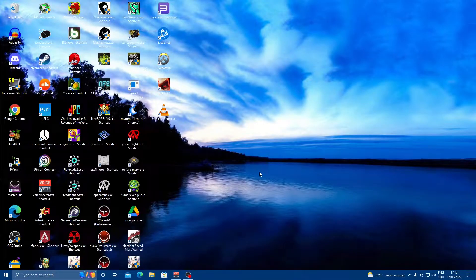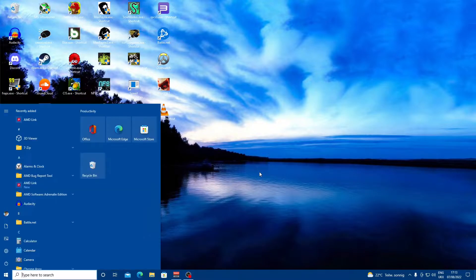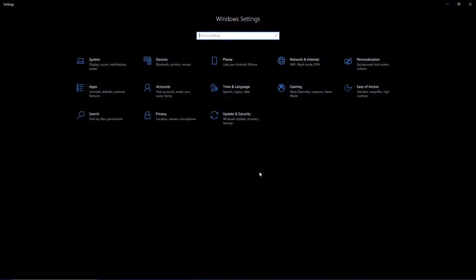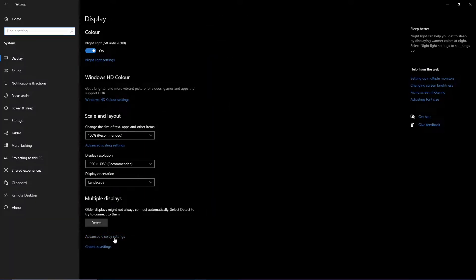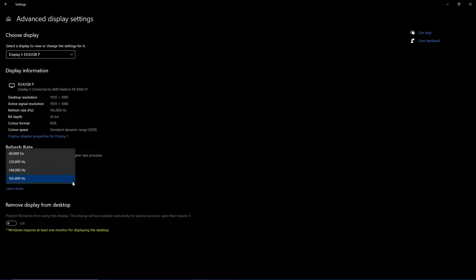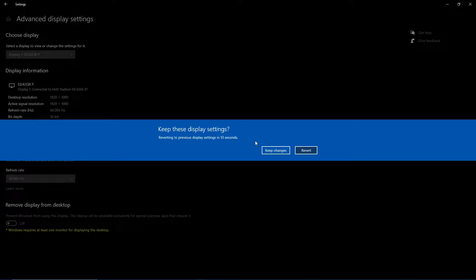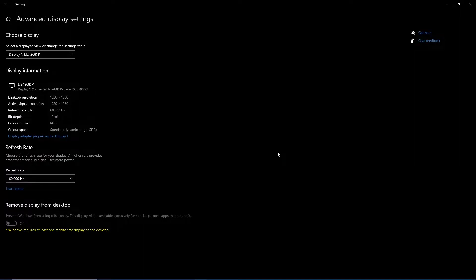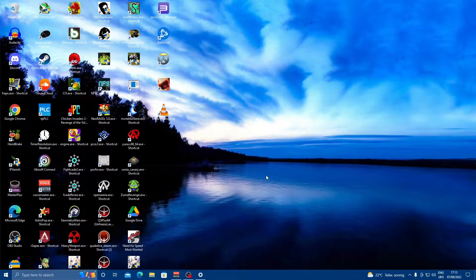We are going to go through four simple steps. The first step is for those who have a high refresh rate monitor. Go to Settings, then Display, then Advanced Display Settings. Depending on your monitor's refresh rate, it could be higher than 60Hz. I recommend you set your monitor to 60Hz if you're going to play Genshin Impact. This will make the game feel a lot more smooth. For me personally, playing at a high refresh rate makes the game feel a bit more ghostly compared to 60Hz.